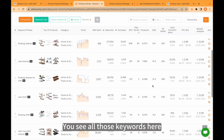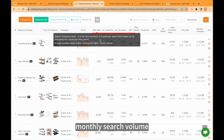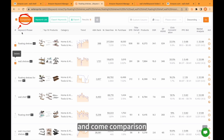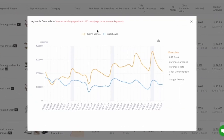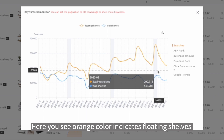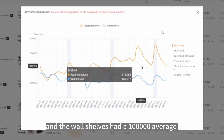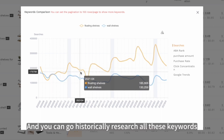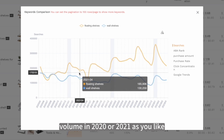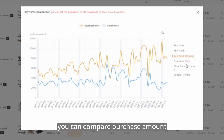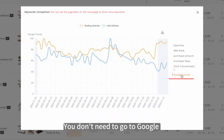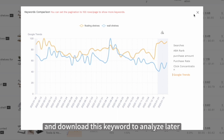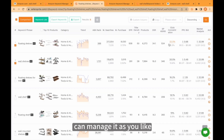So you see all those keywords here. You can see ABA rank, monthly search volume, monthly purchases, etc. Let's compare these two keywords — go to the comparison view. Here you see the orange color indicates 'floating shelves' and it has bigger search volume, while 'wall shelves' had a 100,000 average monthly search volume. You can go back historically to research keyword volume in 2020 or 2021 as you like. Also, you can compare purchase amounts. Click Google Trends here — you don't need to go to Google Trends to analyze these keywords. You can analyze from our software and download this data to analyze later or send it to your product researcher who can manage it as you like.